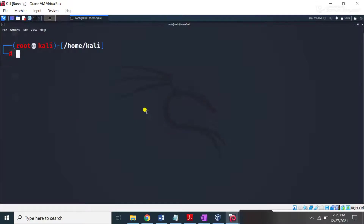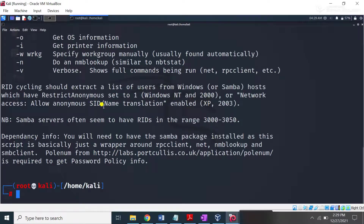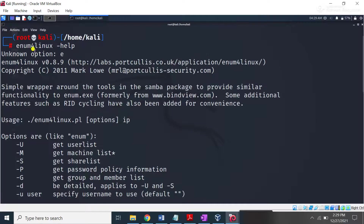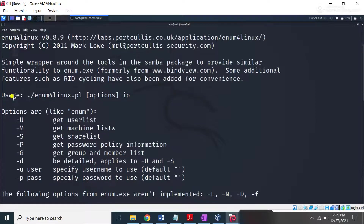enum4linux is a built-in tool, but if it is not working you can install it from GitHub. I simply typed enum4linux here, and you can also check detailed information about enum4linux by using the help menu. When I type help, you can see a lot of very useful descriptions about enum4linux and the options that you can use with this command.